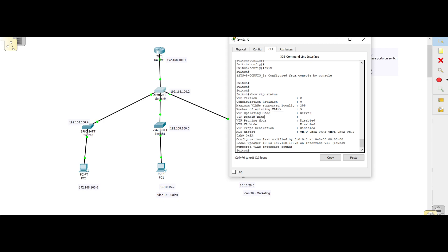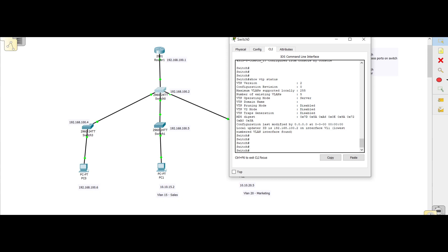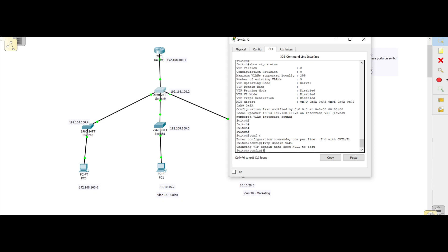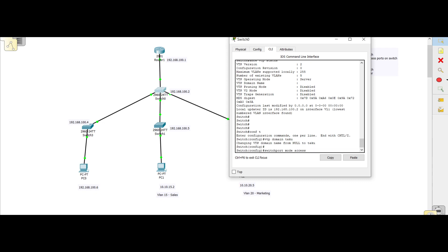We also need to configure the VTP domain name — this is the name all switches in the network will share. If they are in the same domain, they will receive the propagated updates. We go into global configuration mode and set 'vtp domain taku'. My VTP domain has now been changed to taku. If we do 'show vtp status', the domain name now shows as taku.